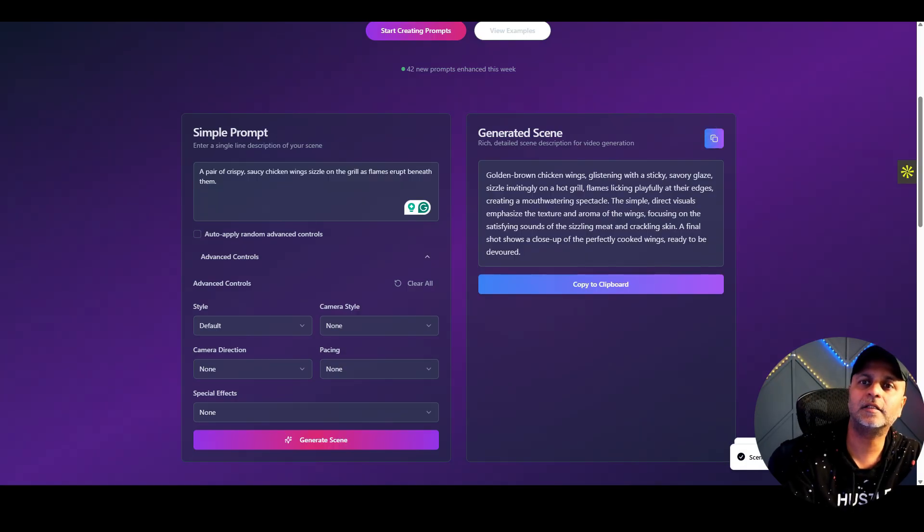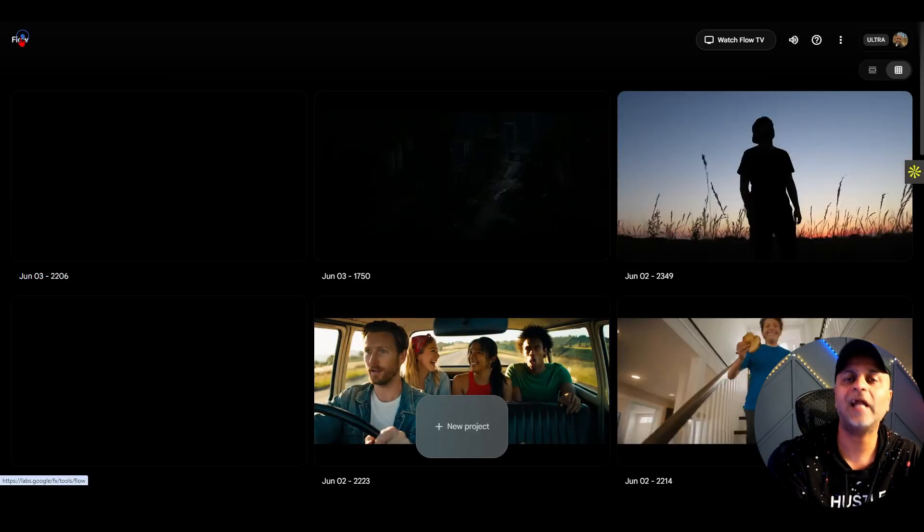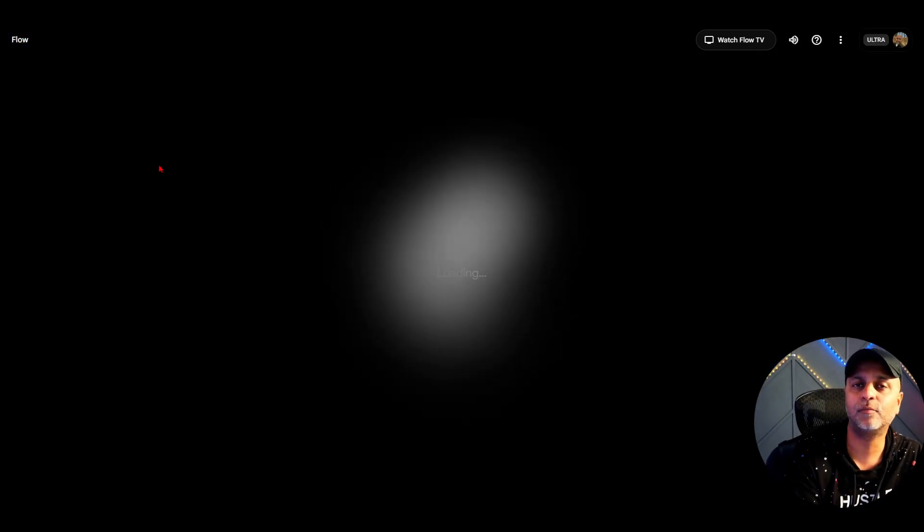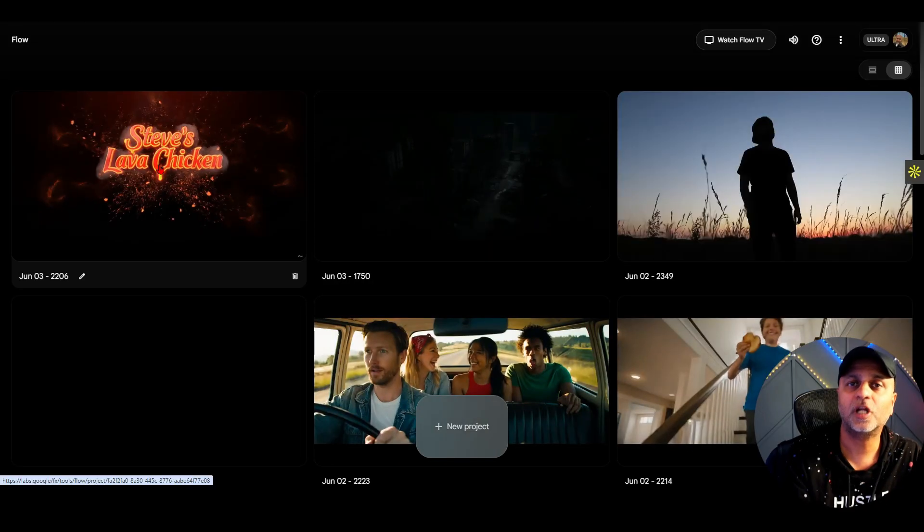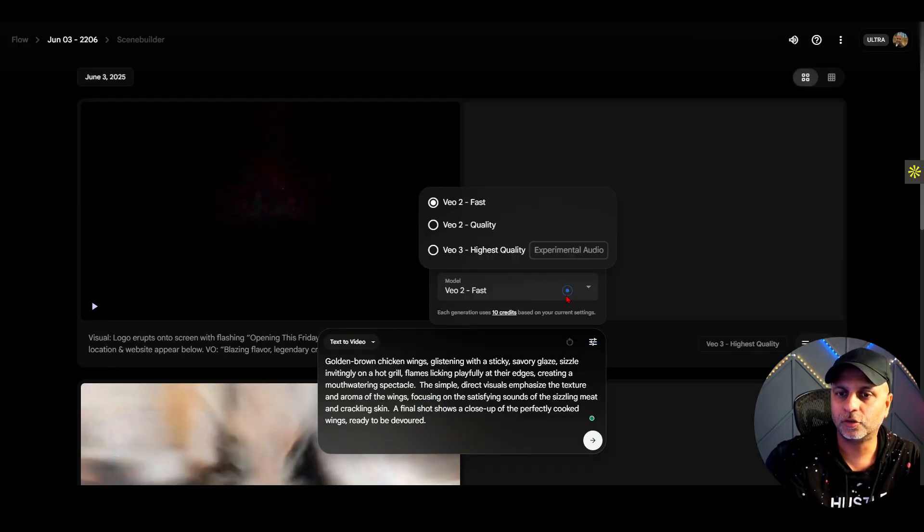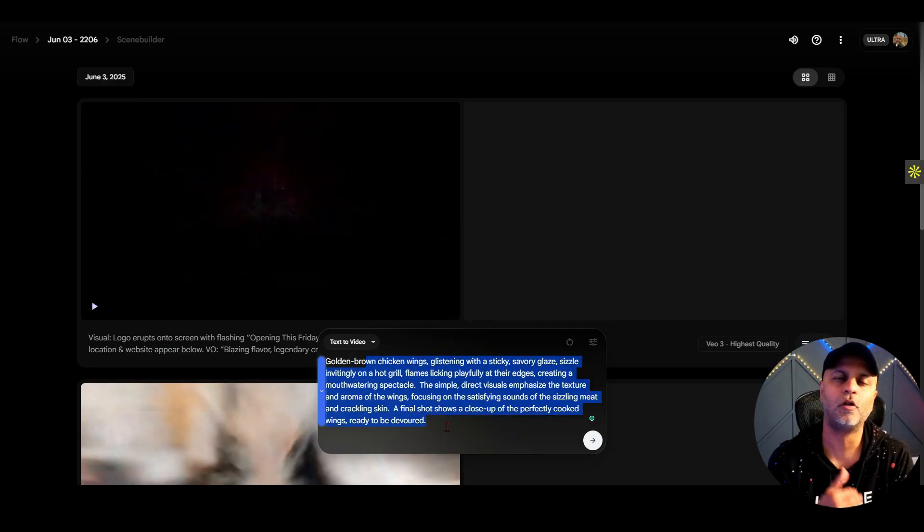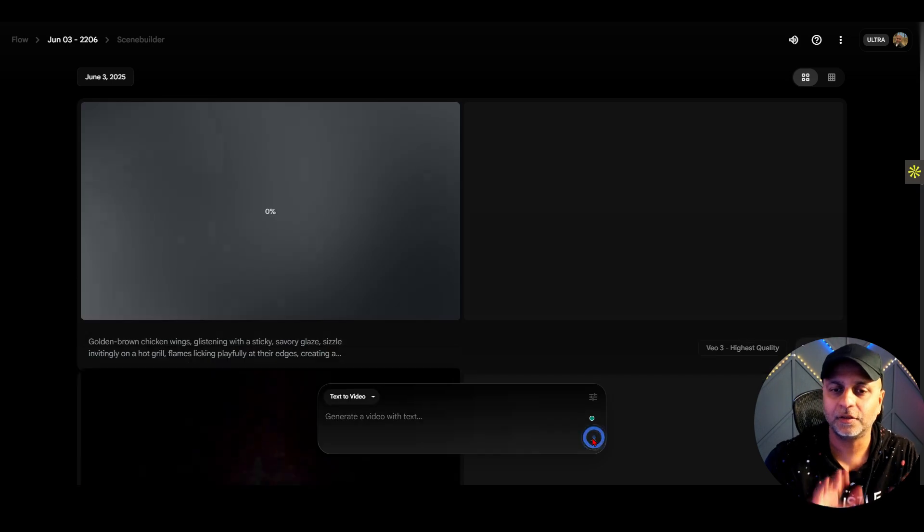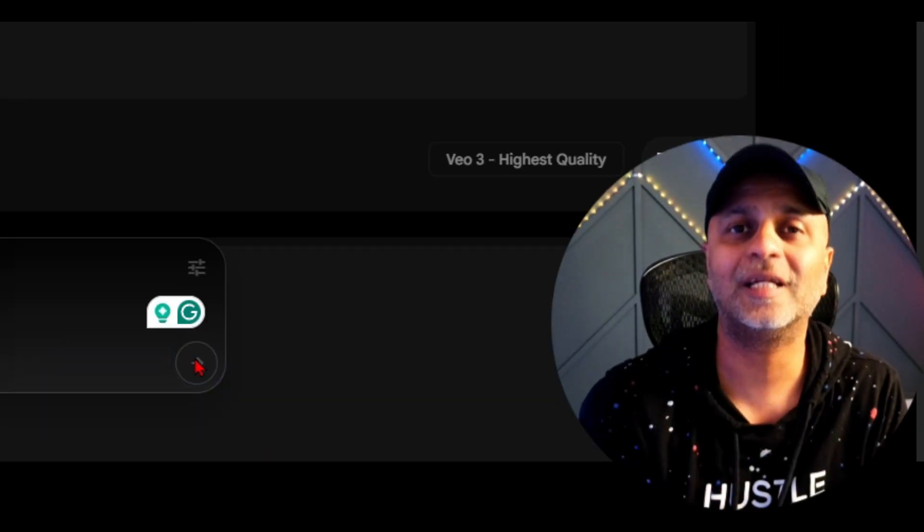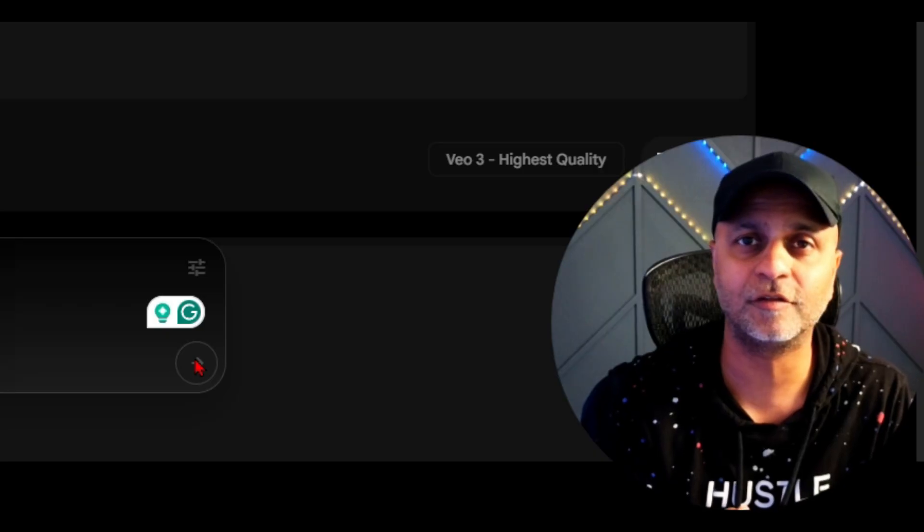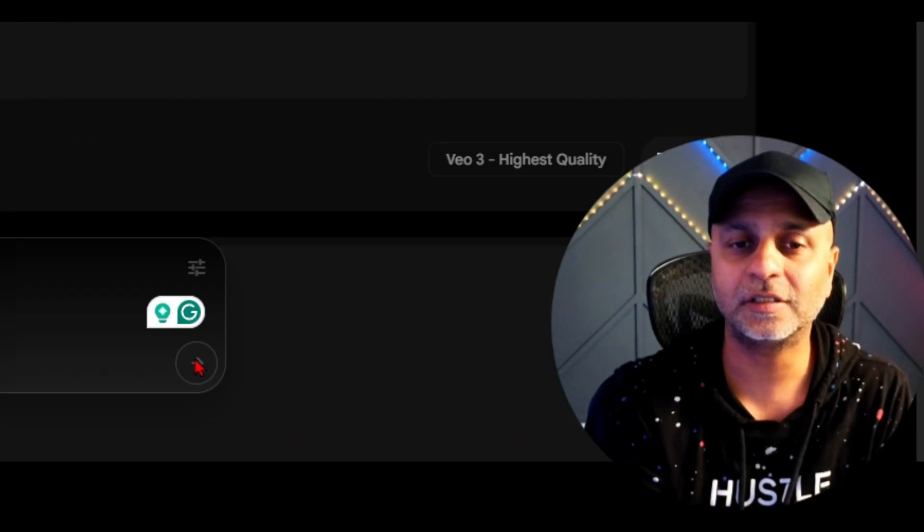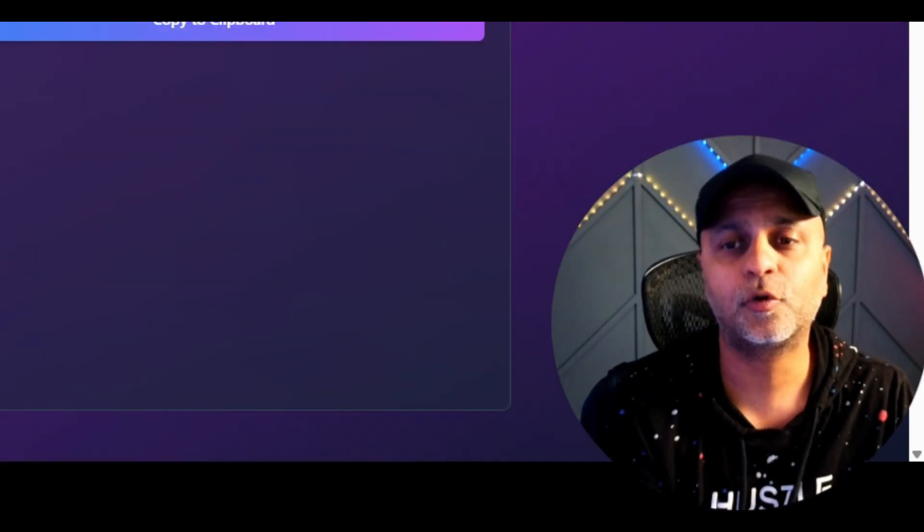If I keep this simple and hit generate scene, I'm still going to get a much more descriptive scene. Now I can take this descriptive scene, go back to Google Veo and try to put that same prompt again. I'll go back to that same project that we were making, the chicken wings commercial, and give a new prompt here. Make sure you set this to highest quality. You can see this is already a lot more descriptive than what I got from ChatGPT, and that's the reason I vibe coded this. I wasn't happy with the results.